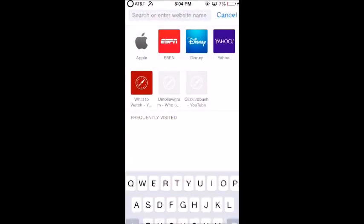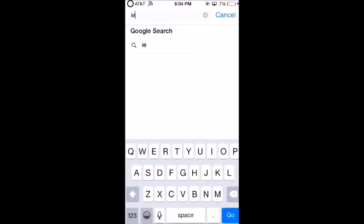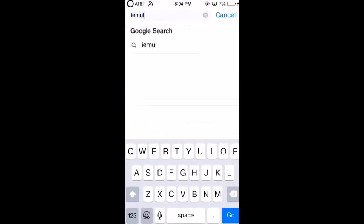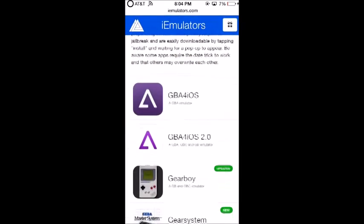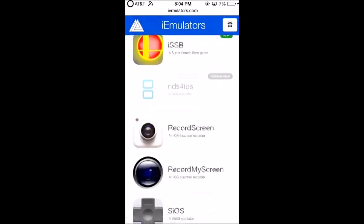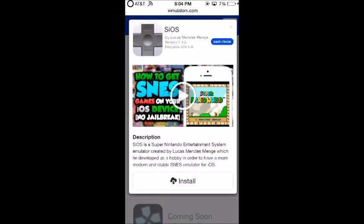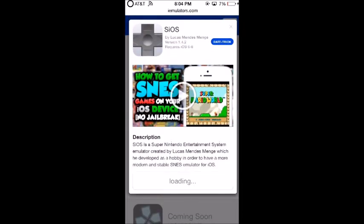Then go back and open Safari. Type in iemulators.com — that's i-e-m-u-l-a-t-o-r-s dot com. You'll be brought to that page. Click on the Apps tab, scroll down until you see sios, and click Install.